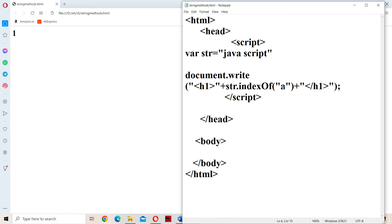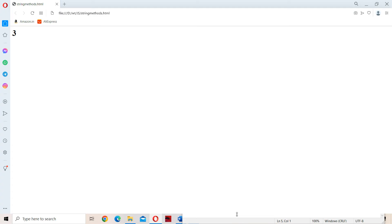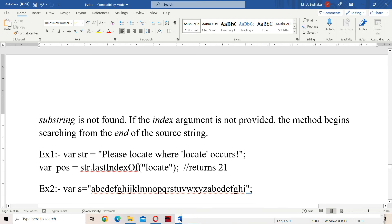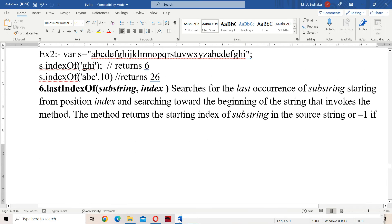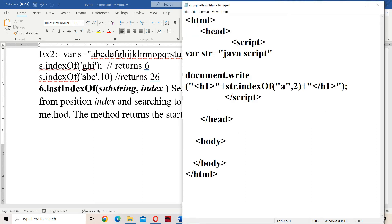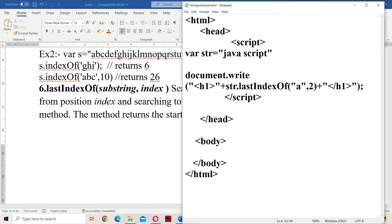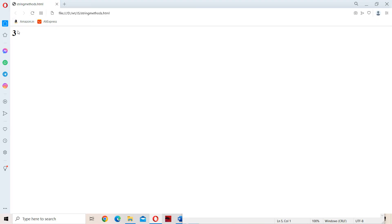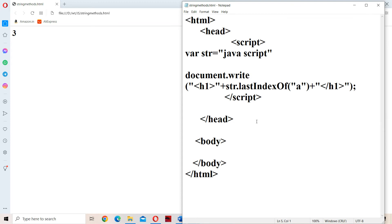Now let us give a starting index of 2. So from the second index onwards the searching will start. At the third index we have 'a', so we will get output as 3. Likewise we can use the indexOf method. Next we have lastIndexOf, which is also similar to indexOf but it will search from the last index onwards. We call str.lastIndexOf('a') without specifying any index, so searching starts from the last index. This 'a' is at index 3, so we get 3 as the output.